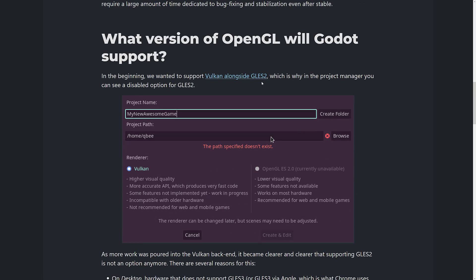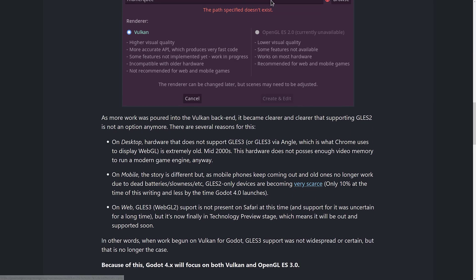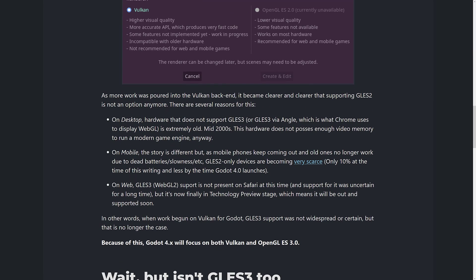Originally they wanted to support Vulkan alongside GLES-2, but as time went on, it became clearer that supporting GLES-2 is not an option anymore. Several reasons for this: on desktop, hardware that does not support GLES-3 is extremely old — mid-2000s vintage hardware that doesn't possess enough video memory to run a modern game engine anyway. On mobile, older GLES-2 devices are dying off over time and getting more and more scarce.